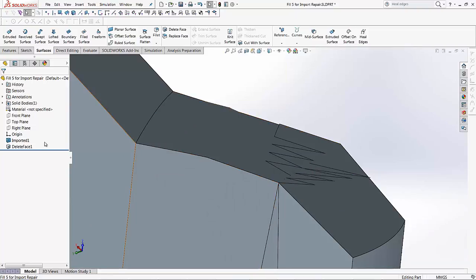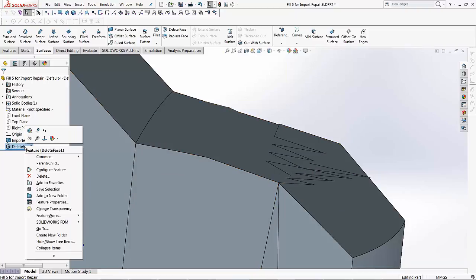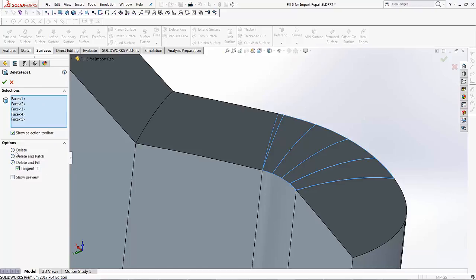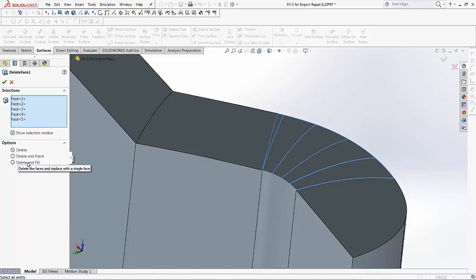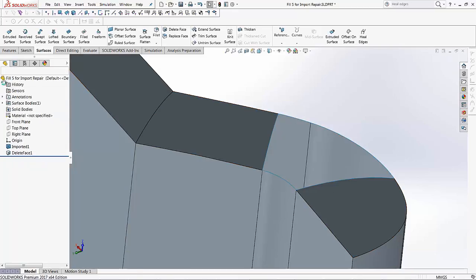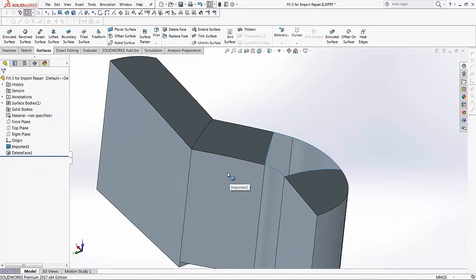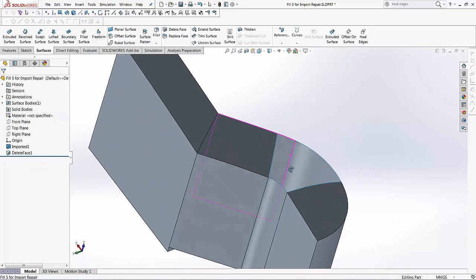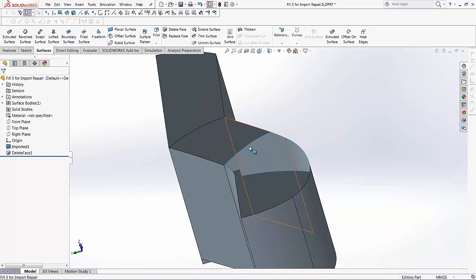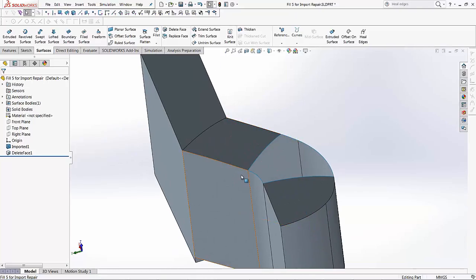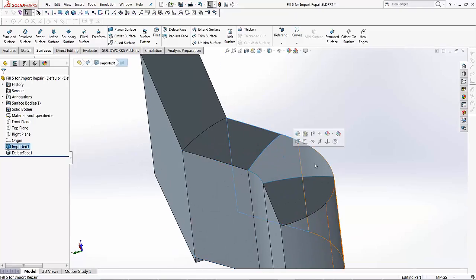So I'll go back into the delete face and edit that feature. In this case, what I'm going to do is just delete those faces. I don't want to do delete patch or delete and fill. I just want these faces to be removed. So I'll hit the green check and you notice it creates this into a surface body because we've deleted those faces and now these faces don't have any thickness to it.